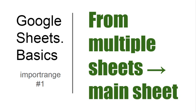Hello and welcome to Google Sheets Basics. Today I will show you how to make import range from multiple sheets to your main sheet, or how to gather your data from multiple sources into a single sheet.